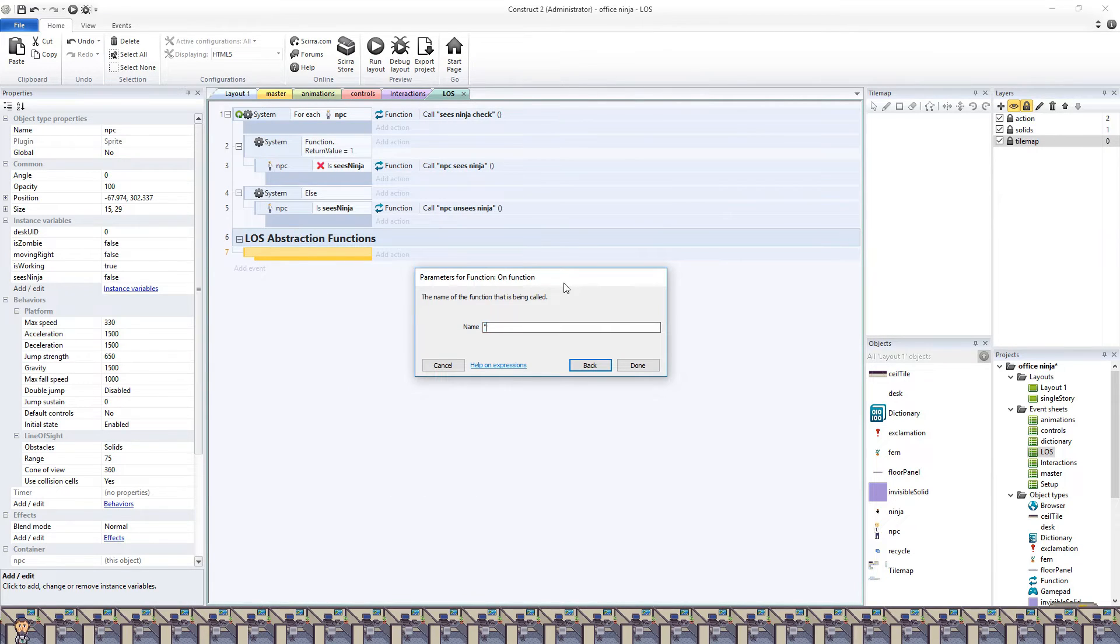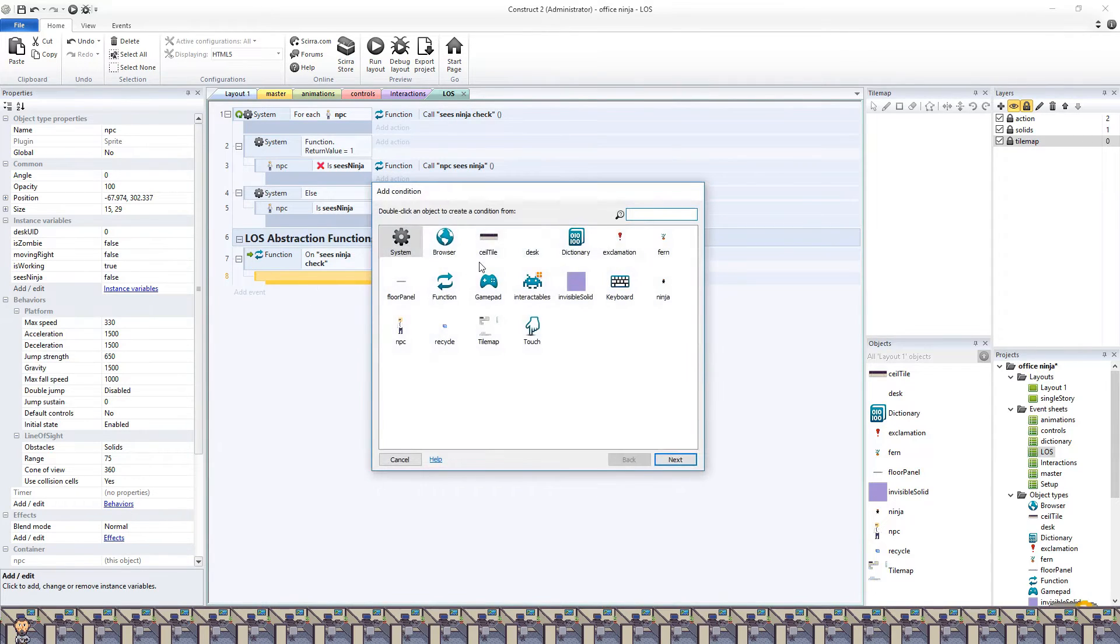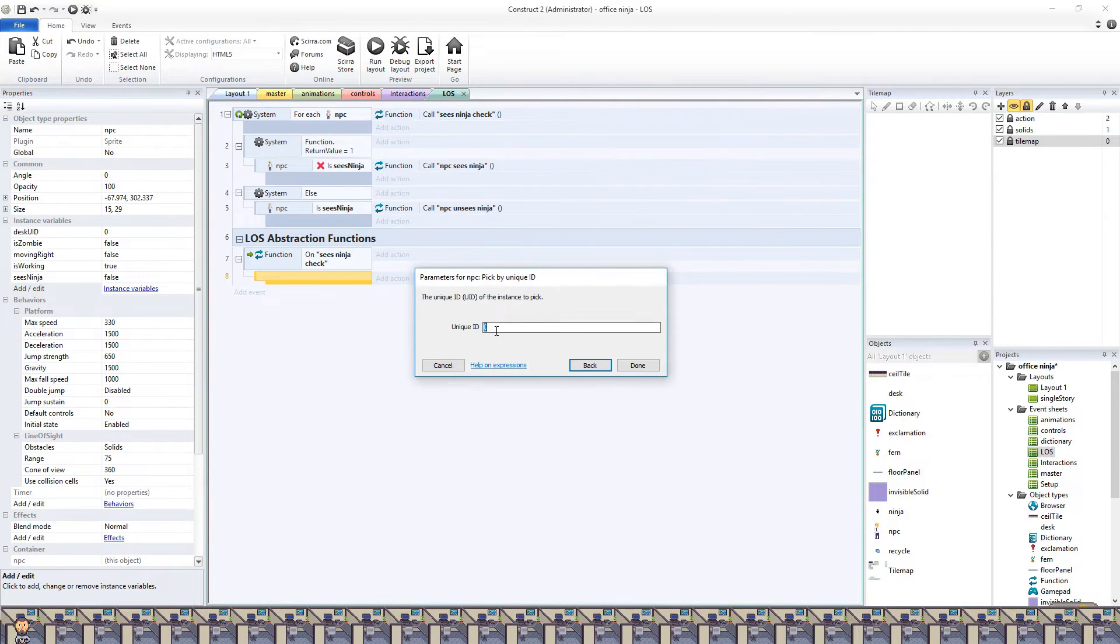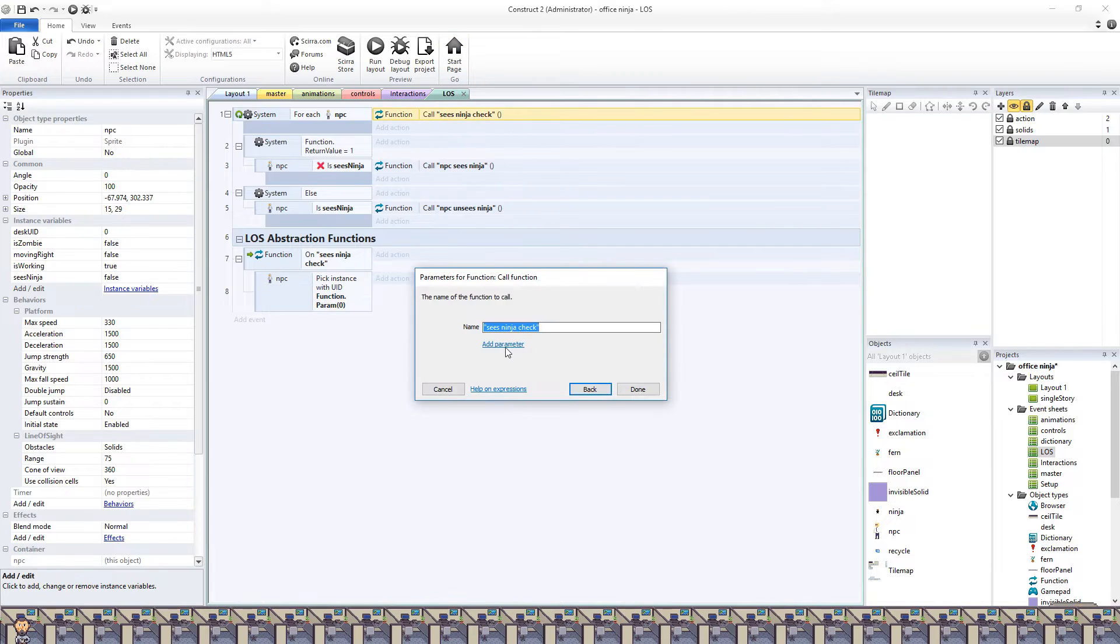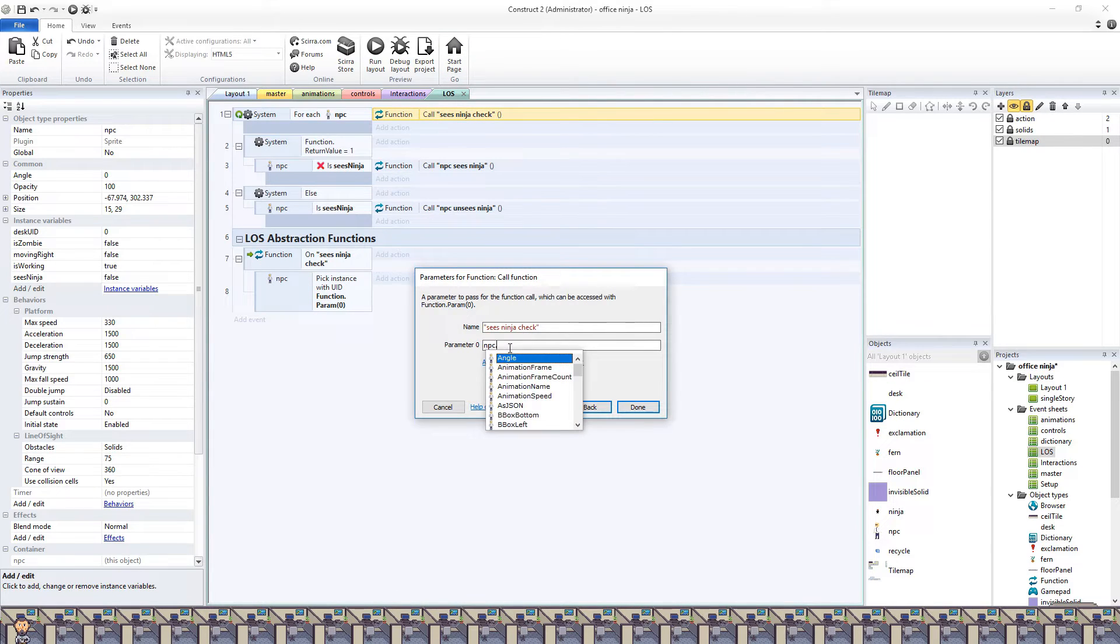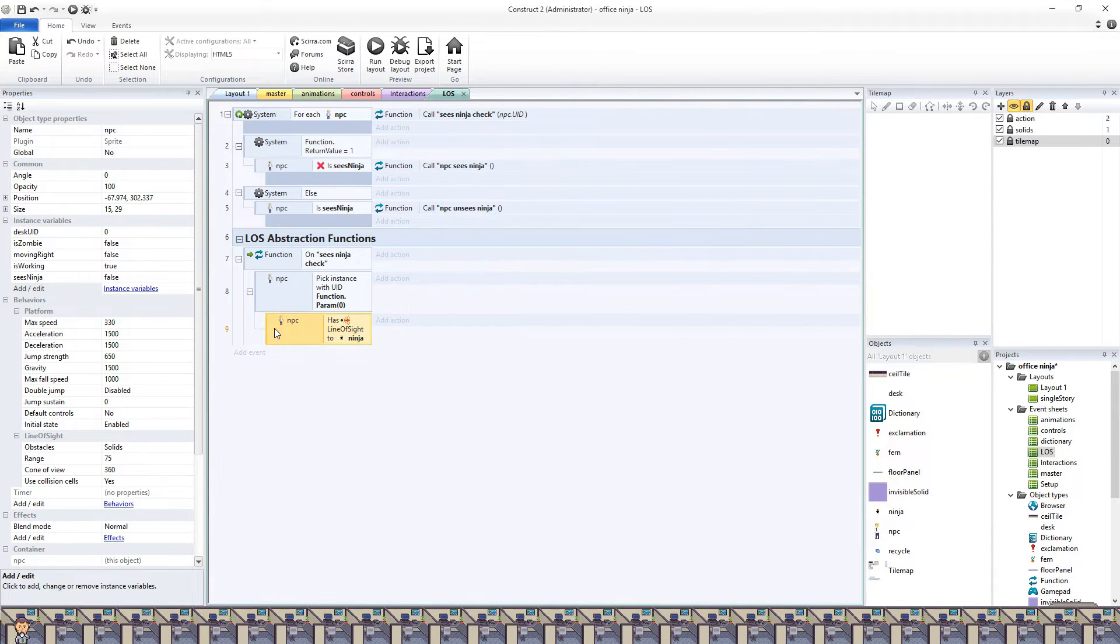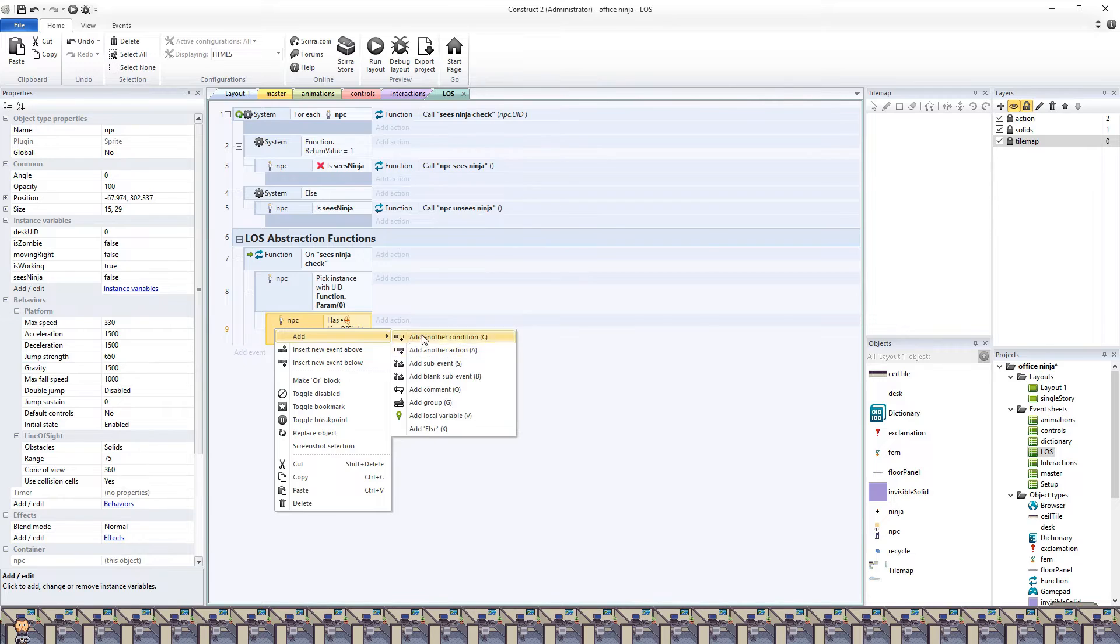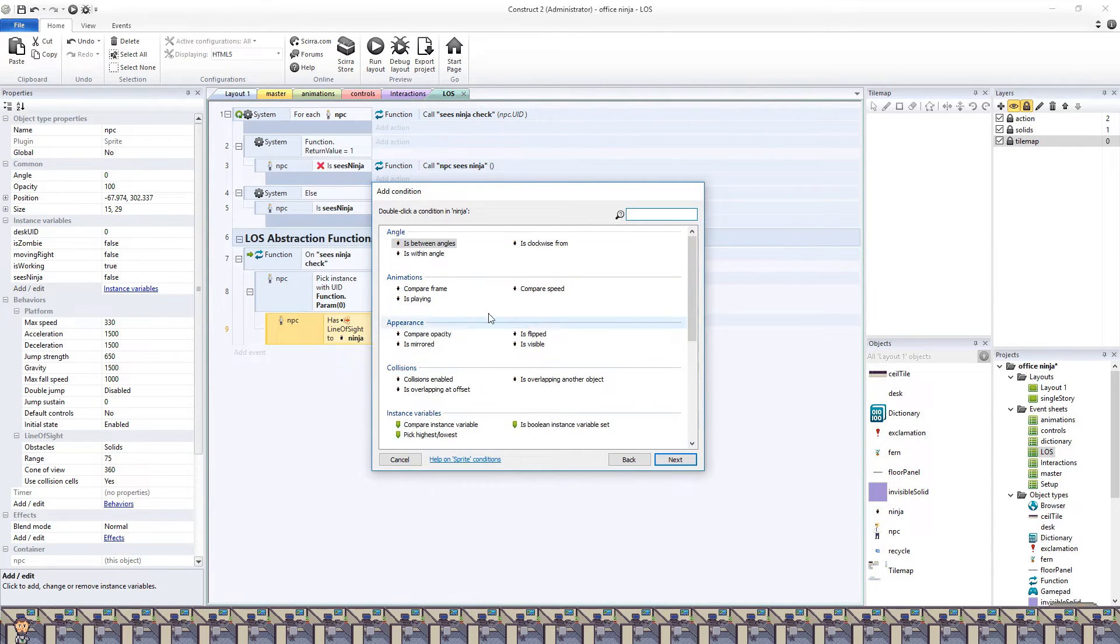Our first one is the NPC sees the ninja check. We need to select the correct instance of the object, so we will pass the UID and select that one. Then we will check if the NPC has line of sight, but I will also add a couple of checks specific to my game, which is if the NPC is hidden or if the NPC is a zombie, it won't return true.